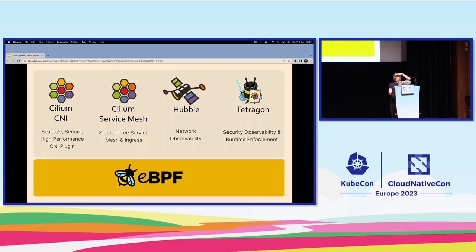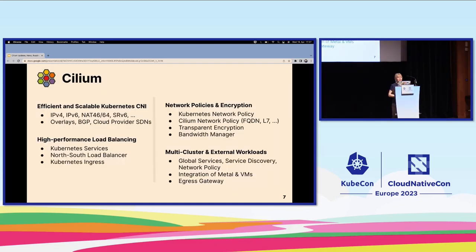Let's get another show of hands: how many of you have tried Tetragon or been interested in Tetragon? Tetragon is the security observability sub-project in Cilium. I highly recommend you check it out.